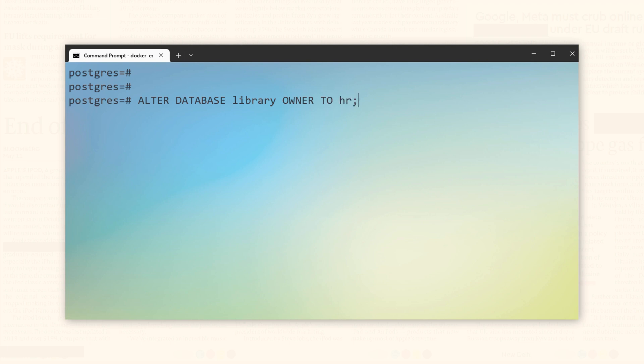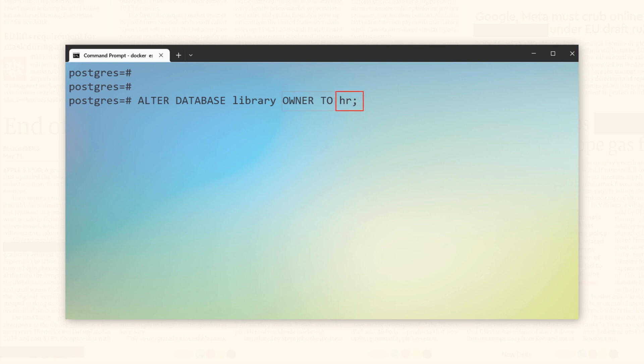Again, the statement starts with the reserved phrase ALTER DATABASE followed by the database name that we wish to modify, which in this case is library. Next, we must specify the desired action, which is OWNER TO. Finally, we need to mention the name of the new owner, which is HR. Let's execute. It's done.